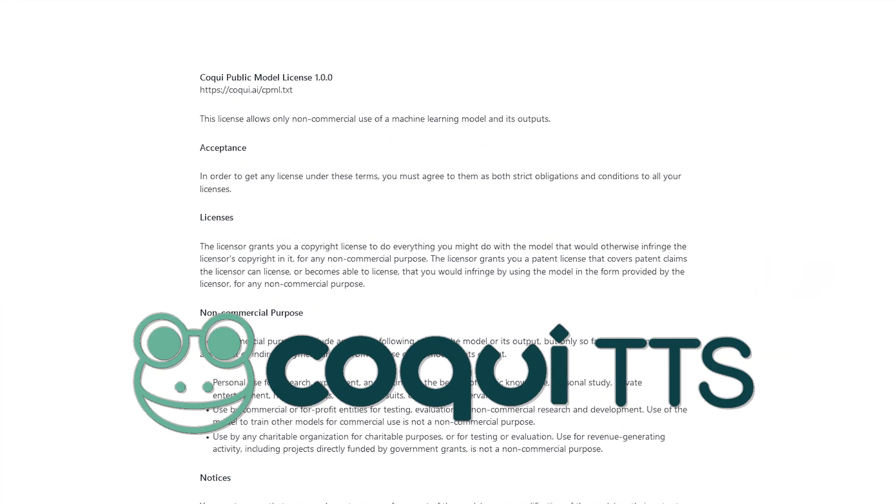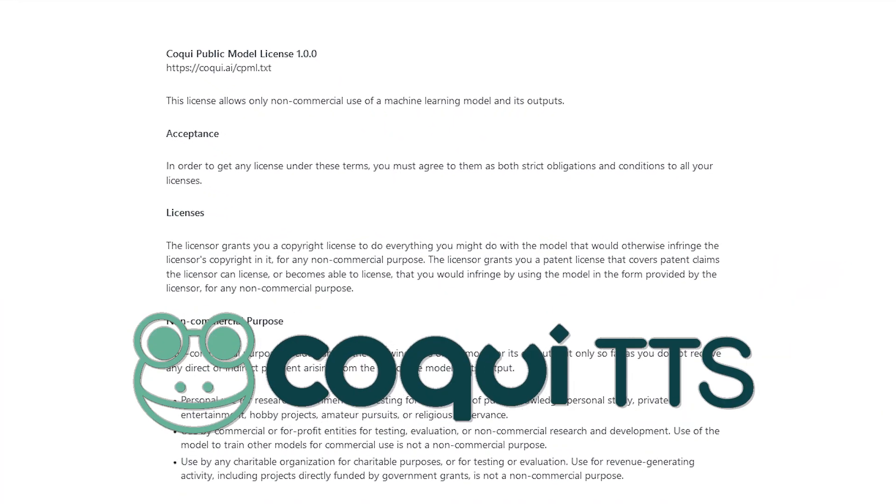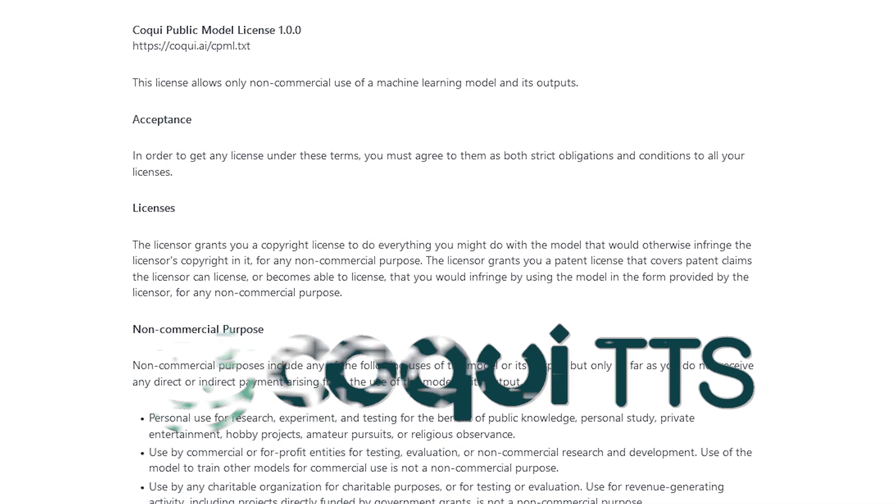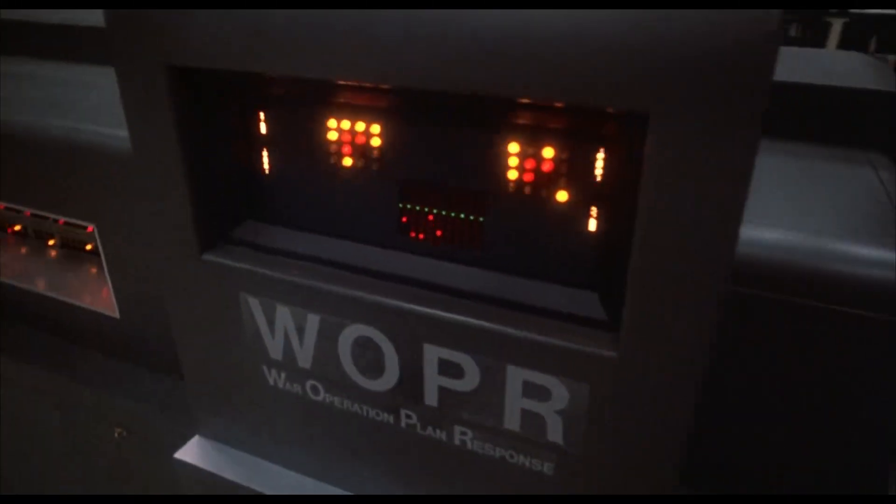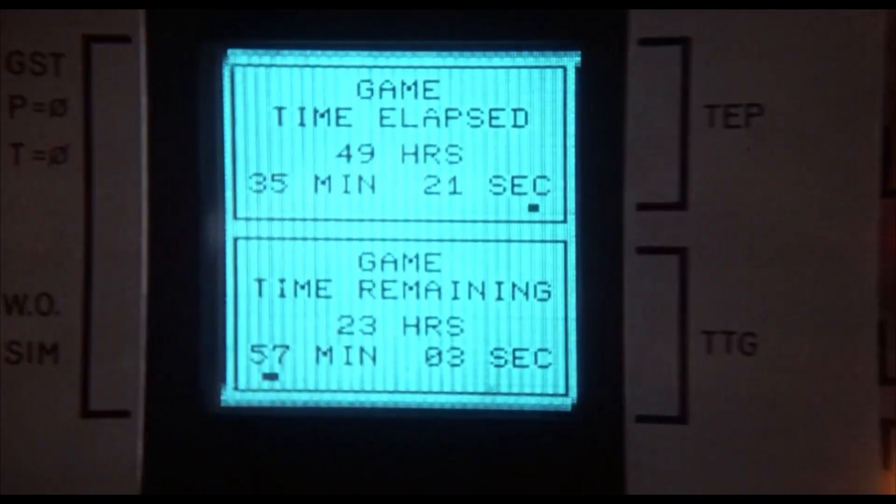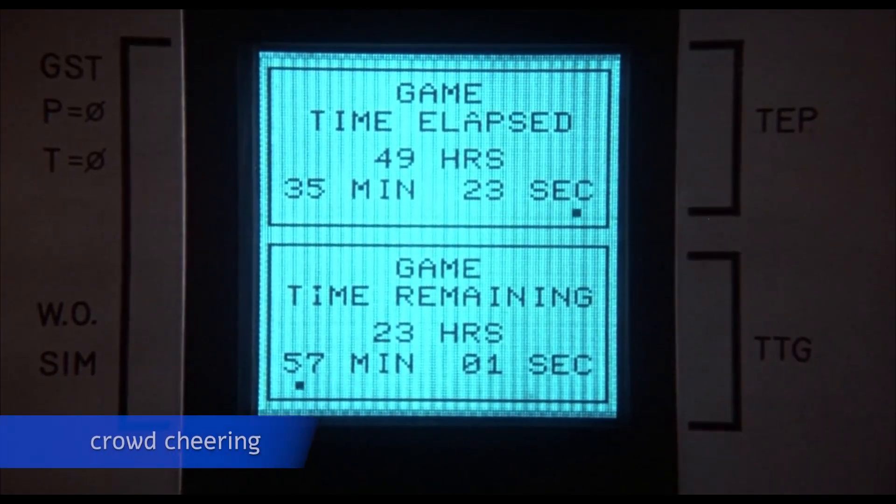Koki TTS has a similarly restrictive license on their XTTS model, and as we've seen with how XTTS has been used, clearly everyone is just going to ignore that license anyway.